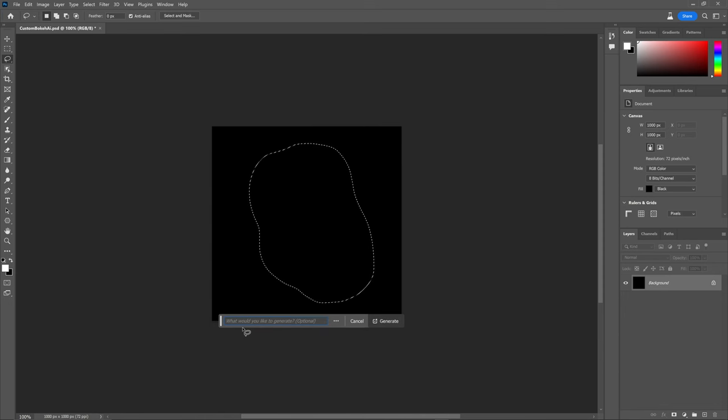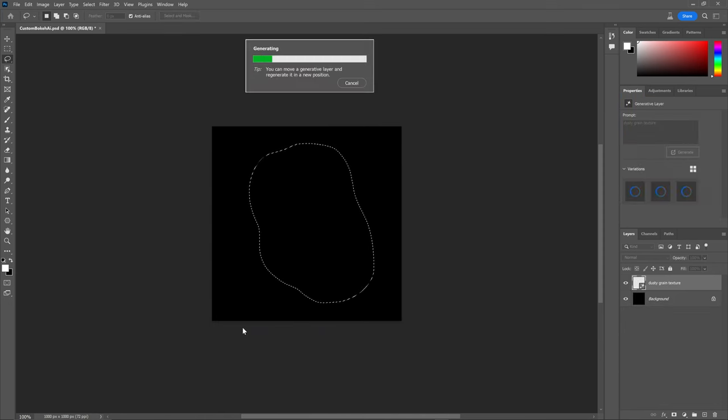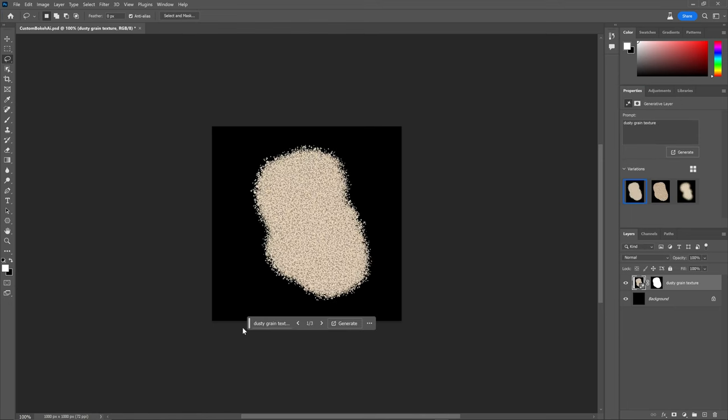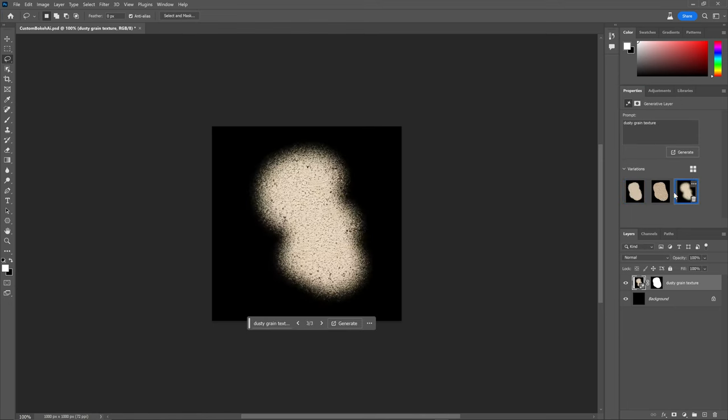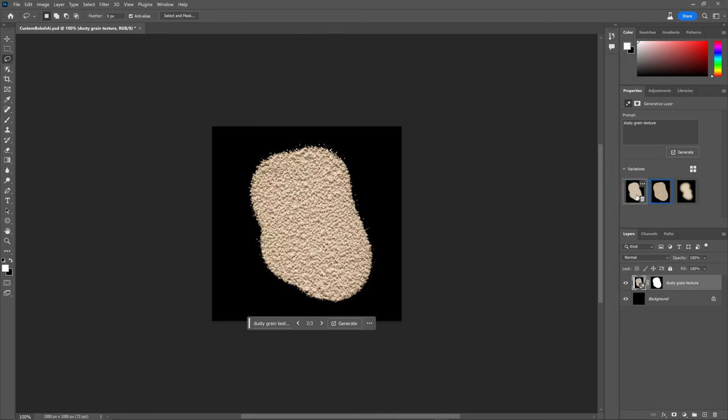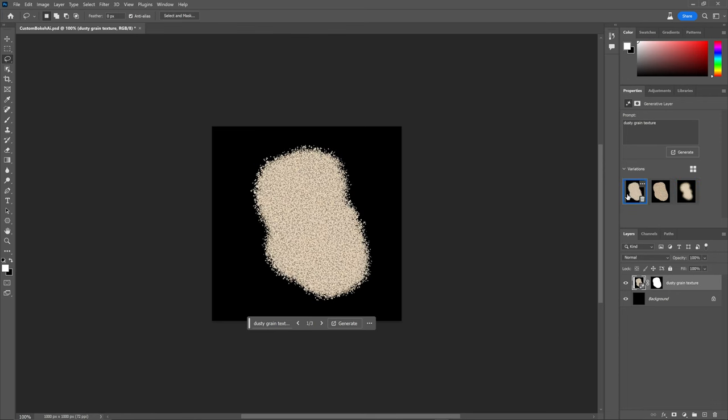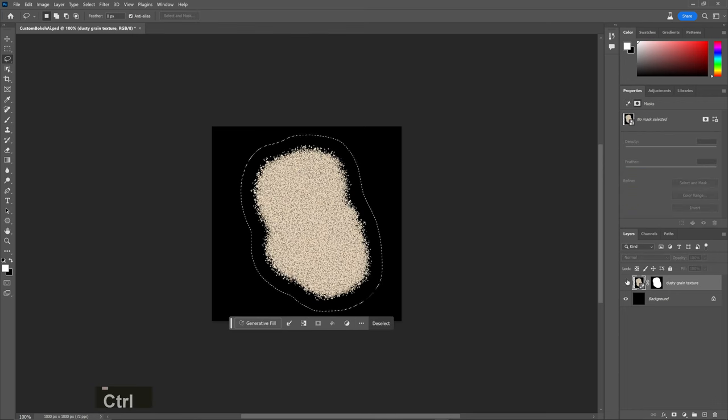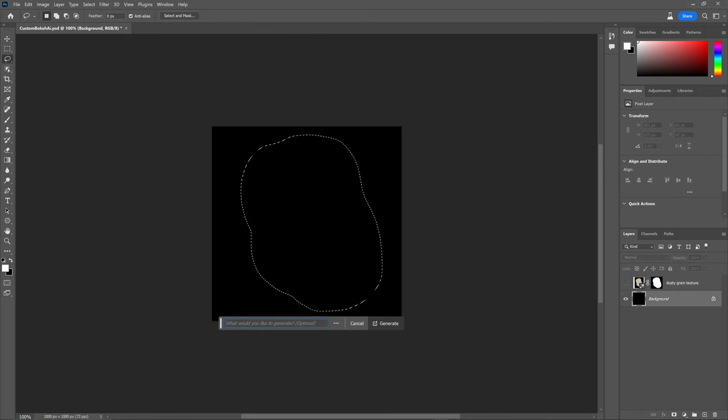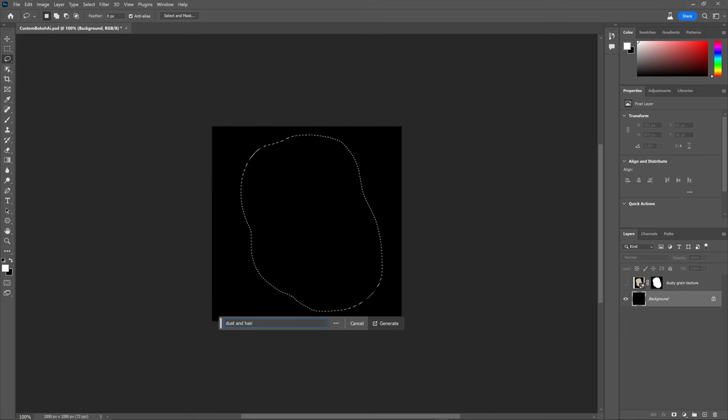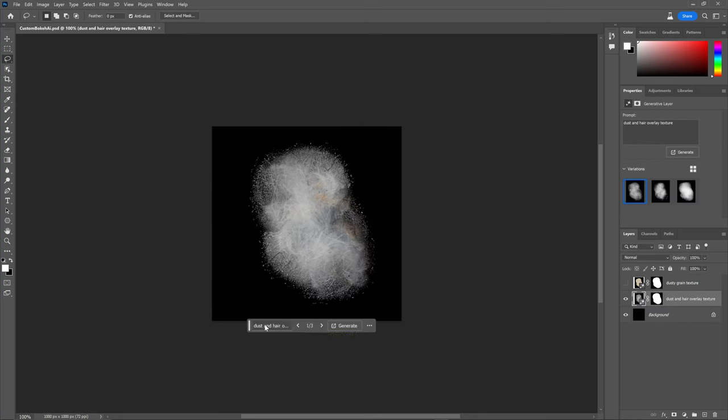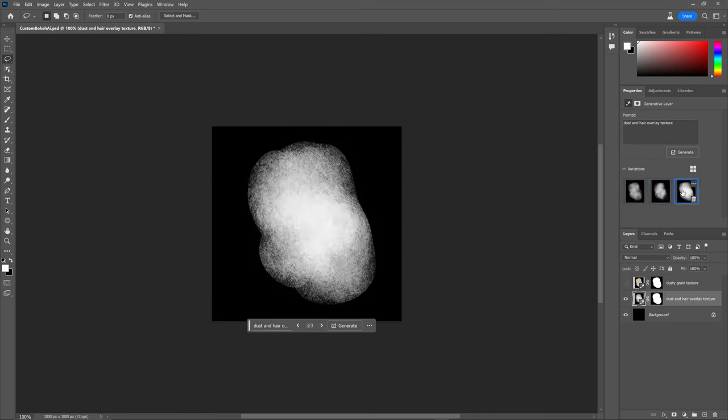So I'll just write something simple like dusty grain texture. And after around 10-20 seconds I have this, which is something. I can check out the other two options it gives me, but we can do better. Let's restore the selection and maybe write something like dust and hair overlay texture.